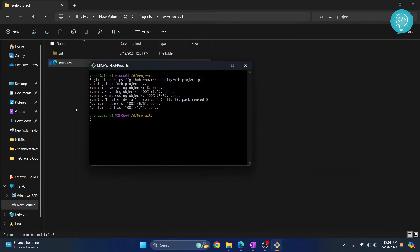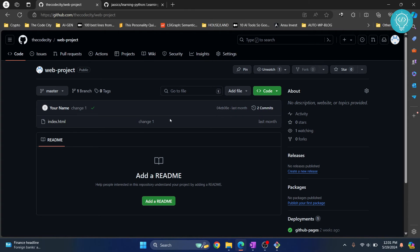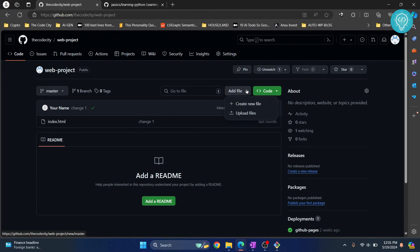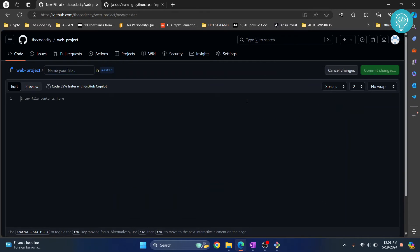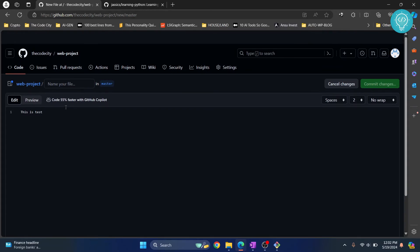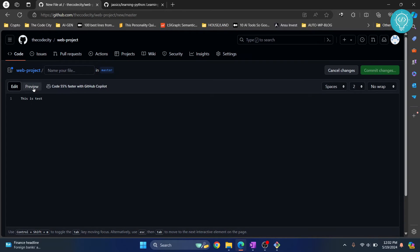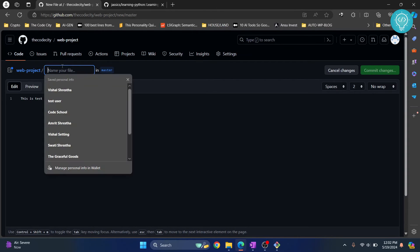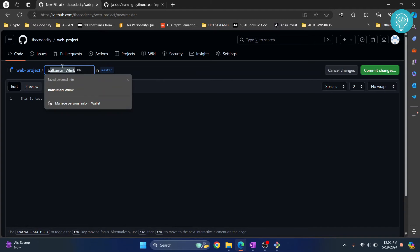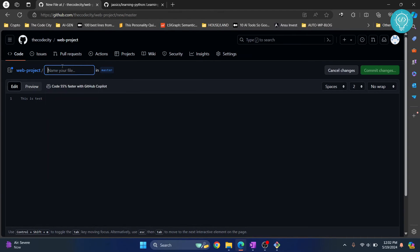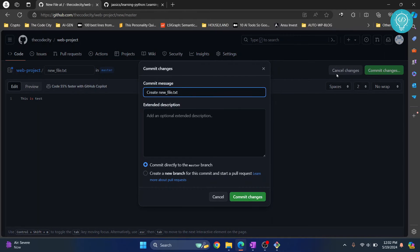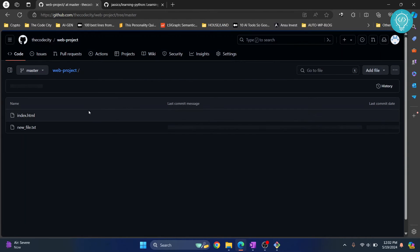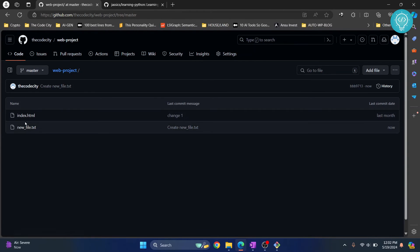So let's say we add something here. Let me just add a new file. This is test. Let's preview this. This is test and let's call this a new file.txt. And comment changes. Comment the changes. So this is a change done in our web project, right? So I have a new file.txt.